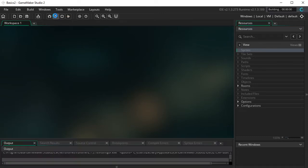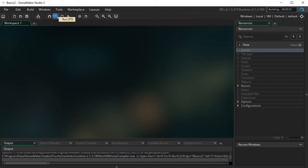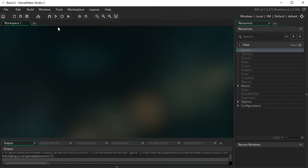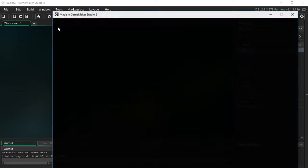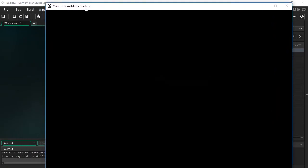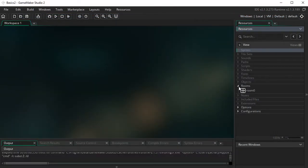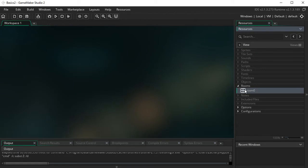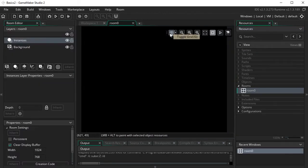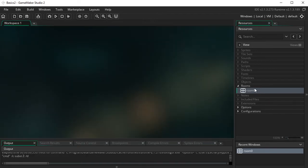We can go ahead and run the game and it's going to compile. There won't be anything — just a black screen. Basically what it's running is this room right here. You can think of rooms as levels.